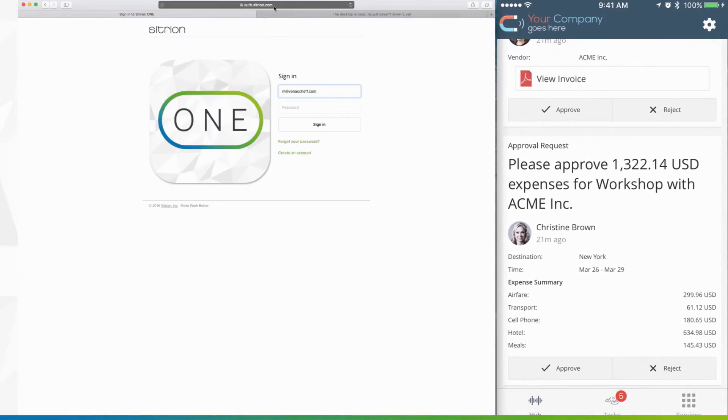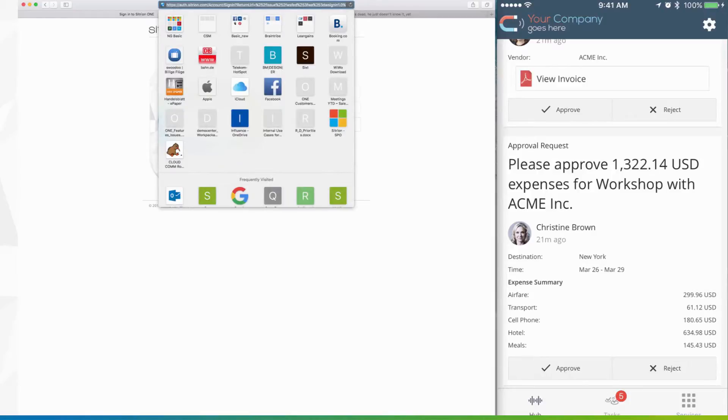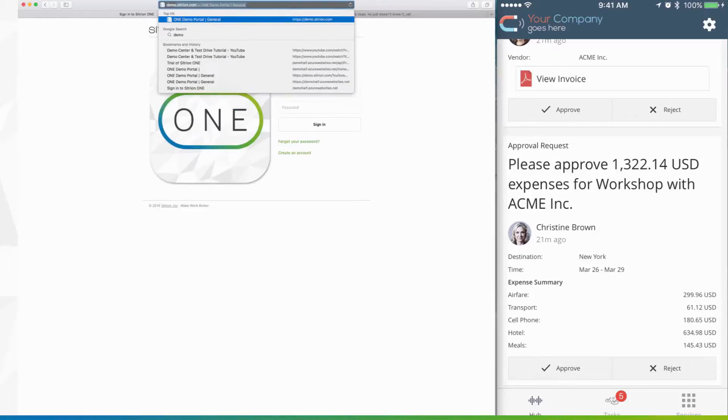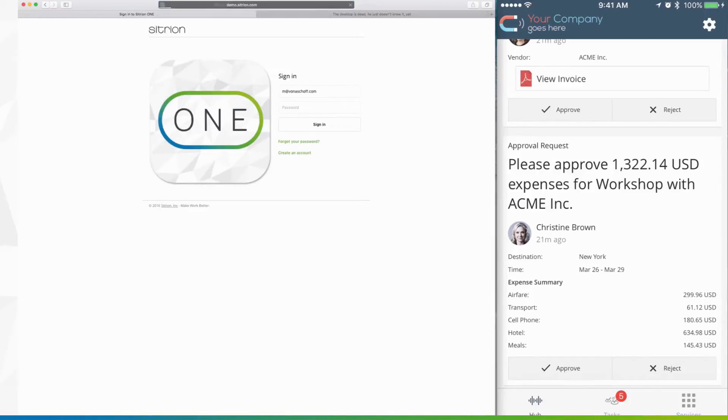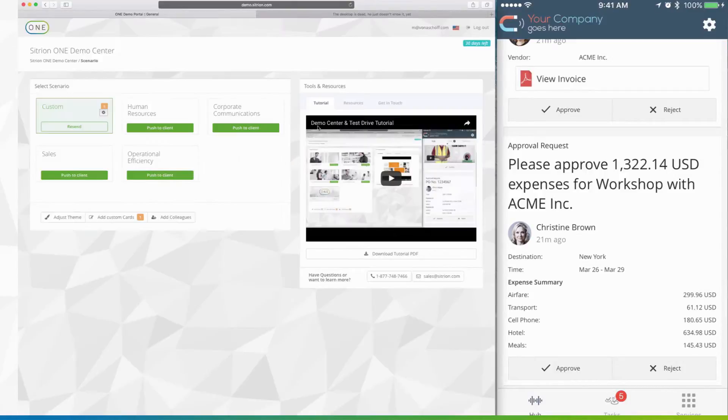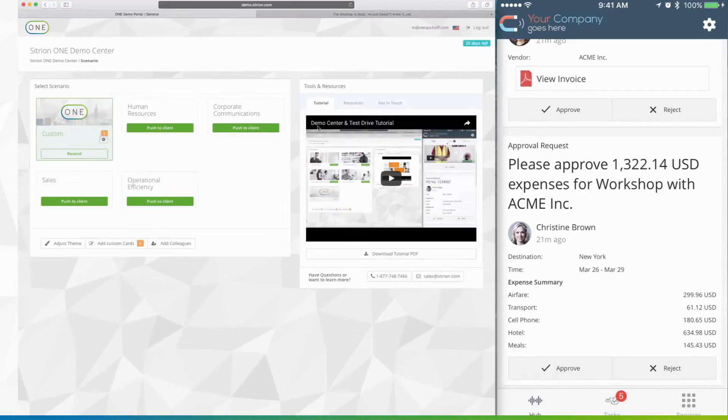Next let's go to demo.citrion.com in a web browser to access the Citrion One Demo Center. Just enter the same login credentials as you used for the One app.